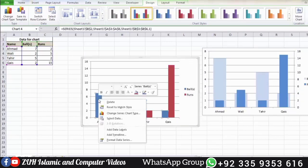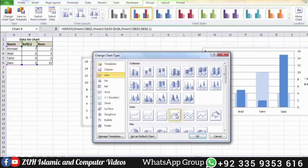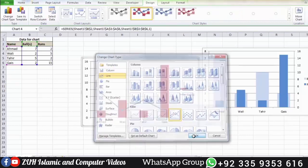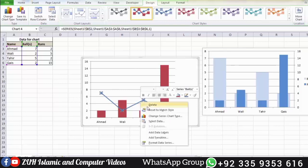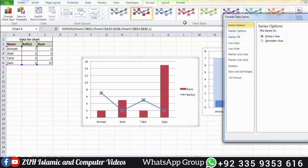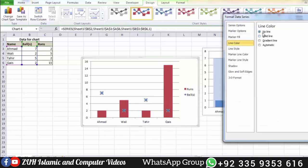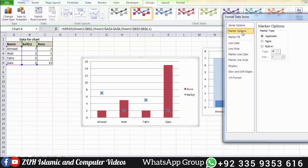Right-click and choose Format for example. Set the line color to 'No Line'. Then go to Marker Options and select the appropriate interpretations for the markers.